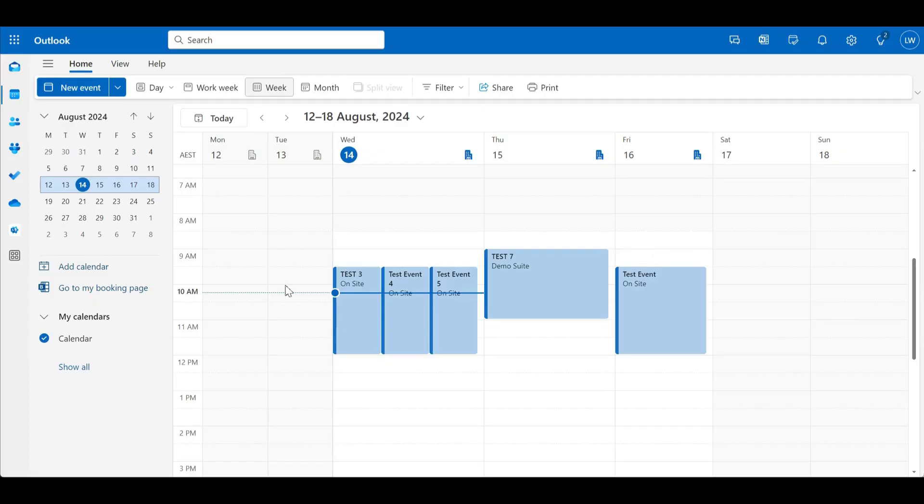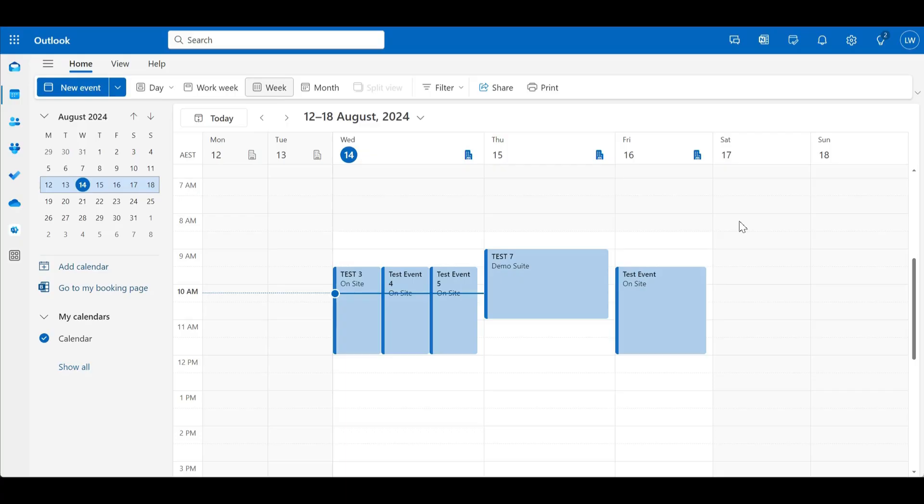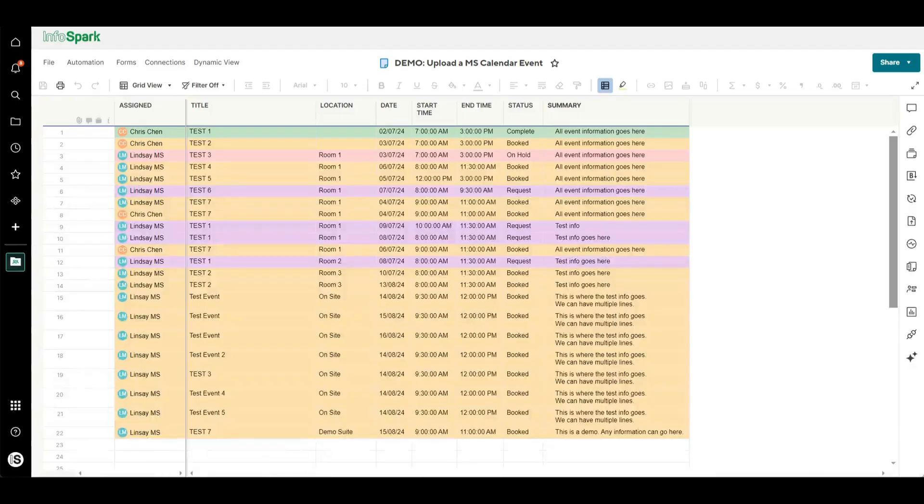For example, we can take all of the bookings, all of the invites and events that are in someone's calendar, whether or not they were created by Smartsheet or not, and we can flow that information back into Smartsheet.